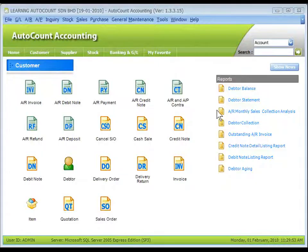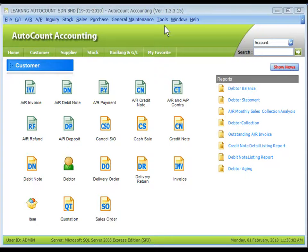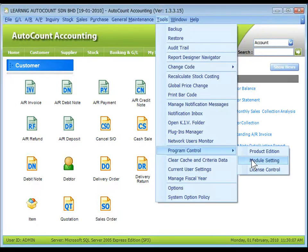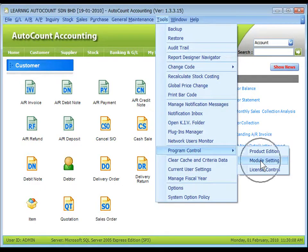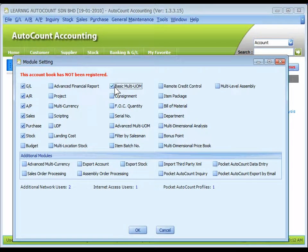This module allows stock items with multiple units of measurement. To enable it, go to Tools, Program Control, Module Settings.